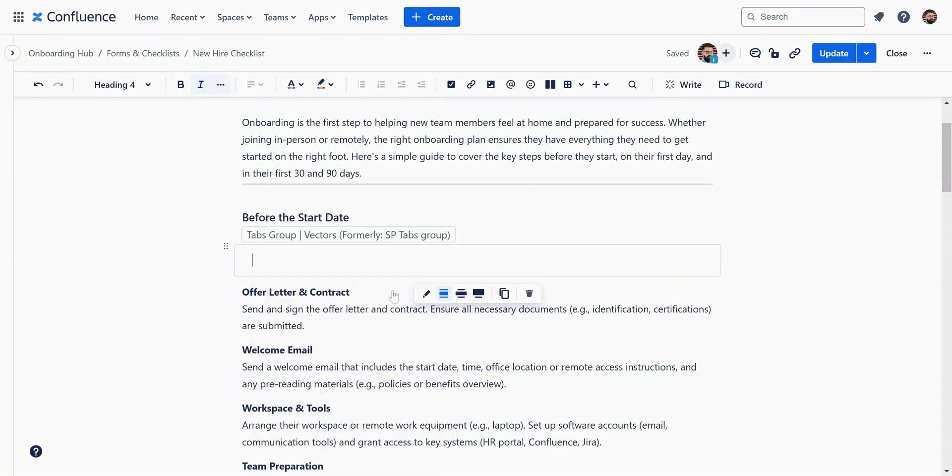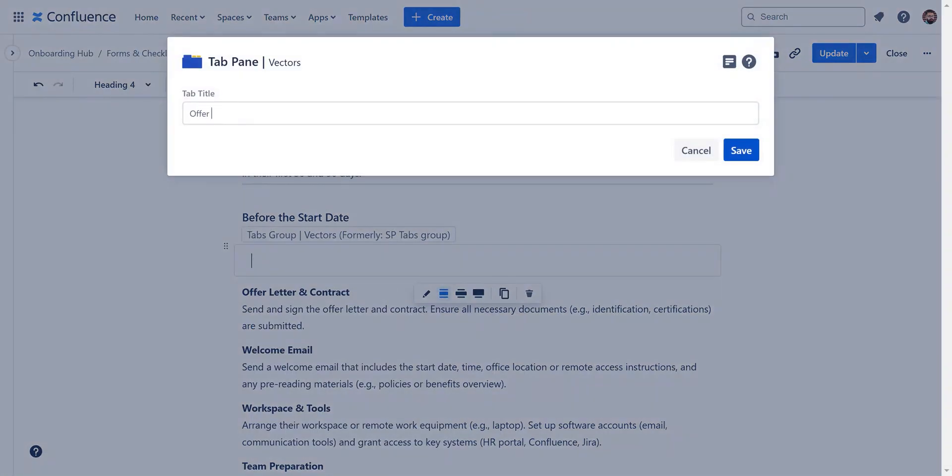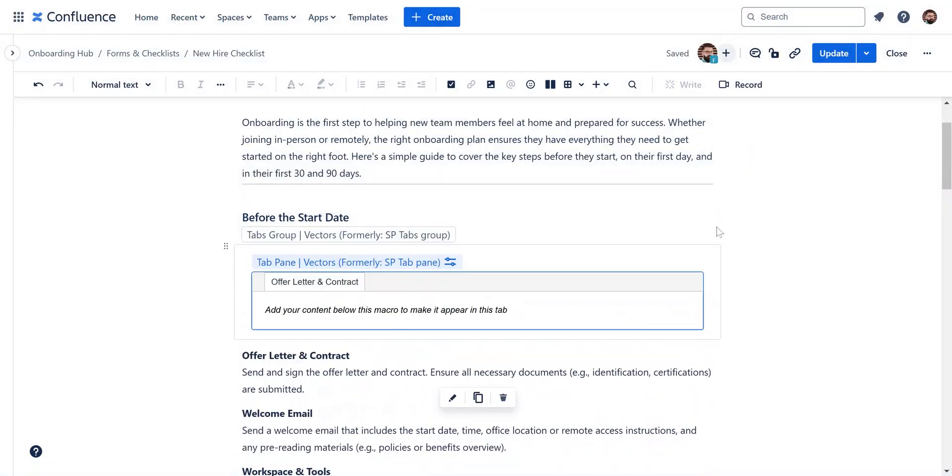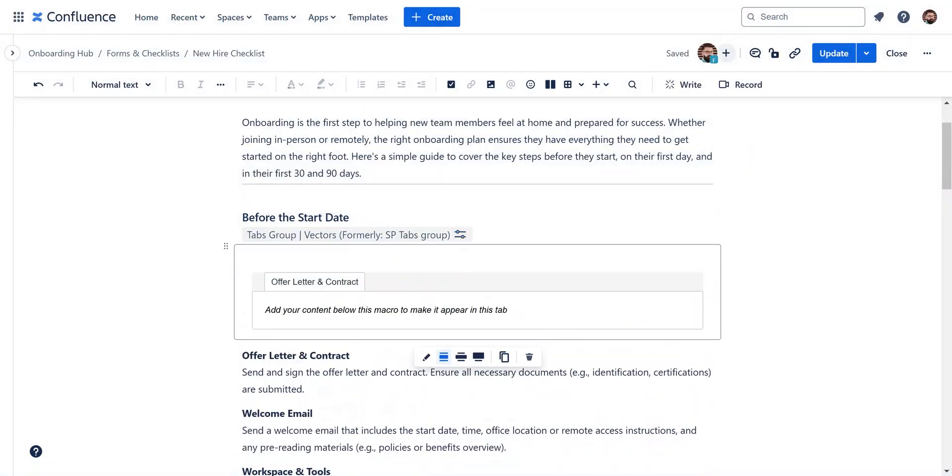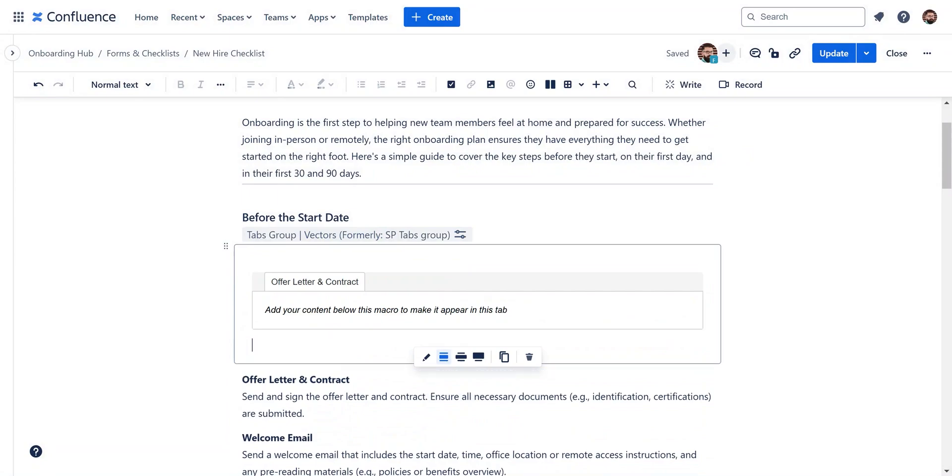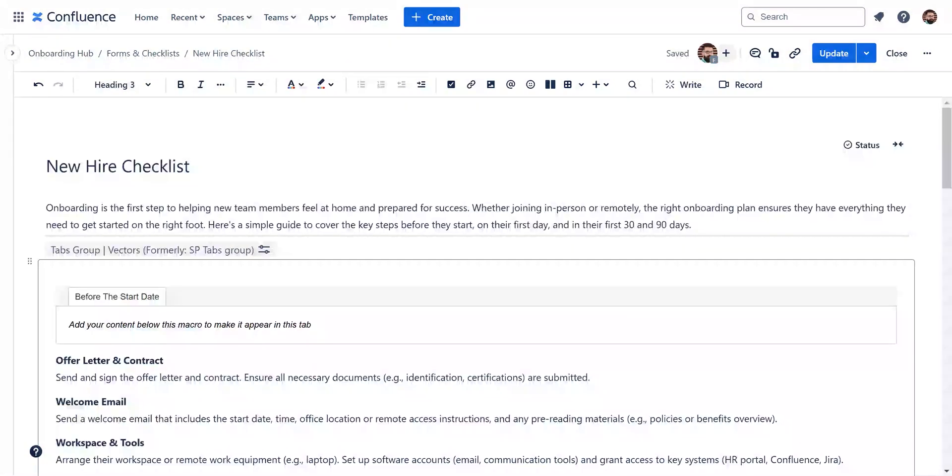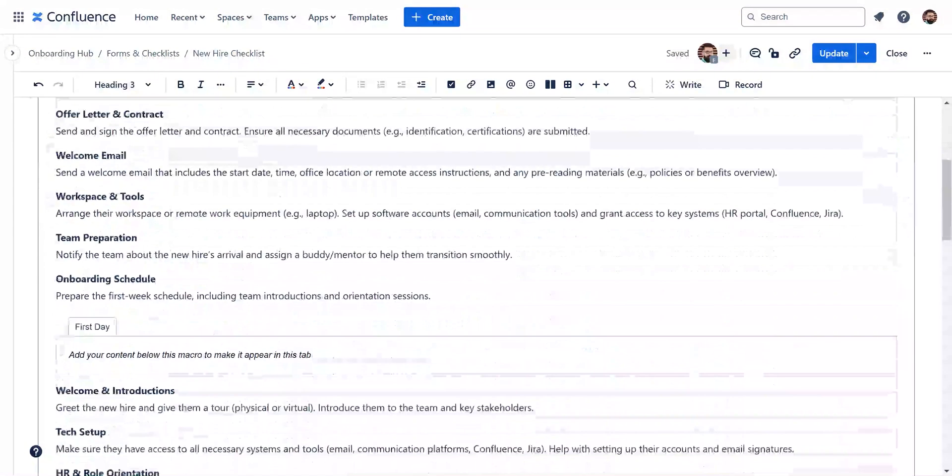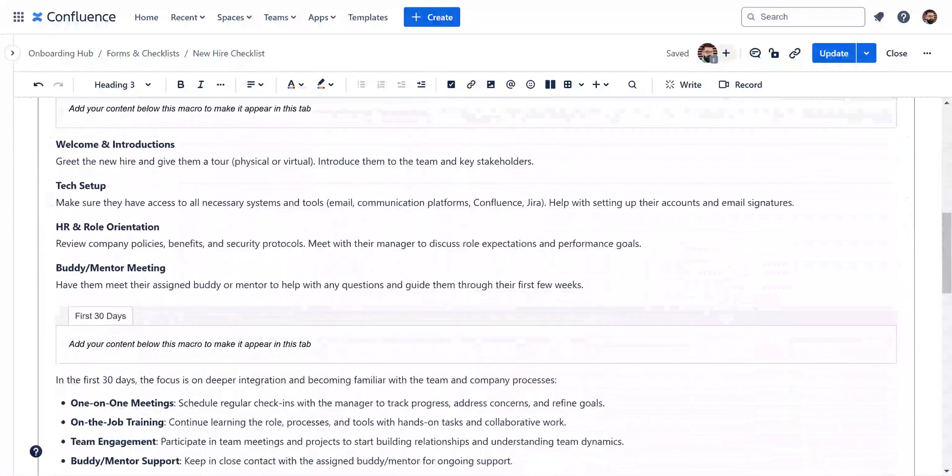Add a title for your tab and hit save. Now you can add your content for this tab. Repeat these steps to add more tab panes as needed.